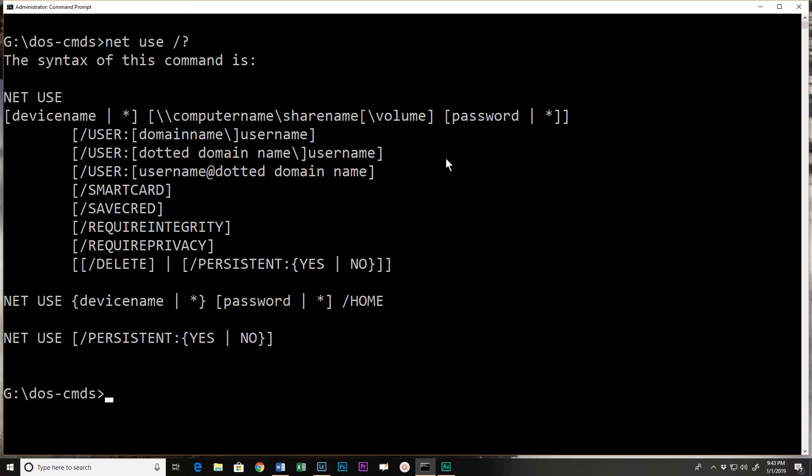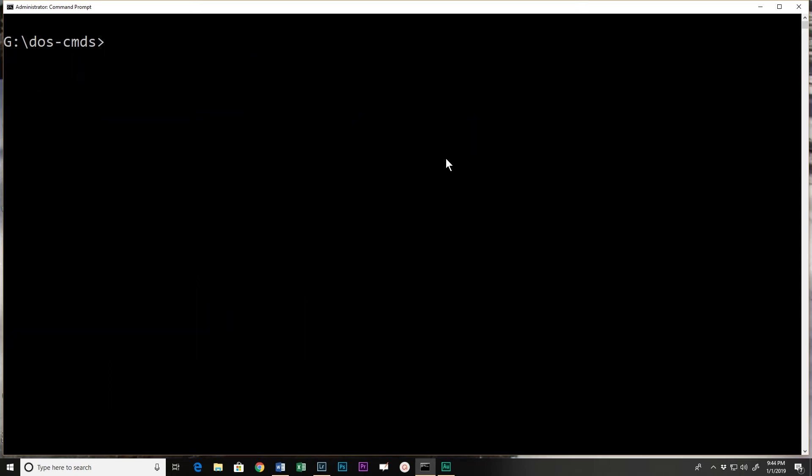He could add it to the startup script or take it out. So the net share command or net use command allows us to use shares on other computers. That gives you a quick overview of the net command.